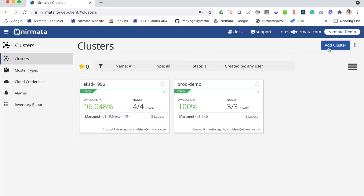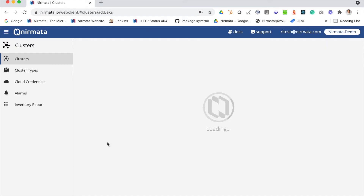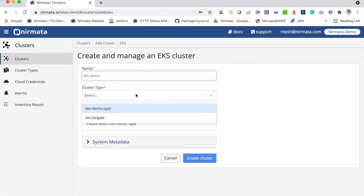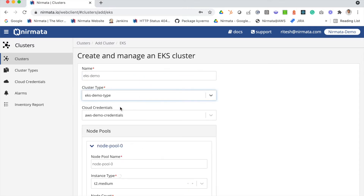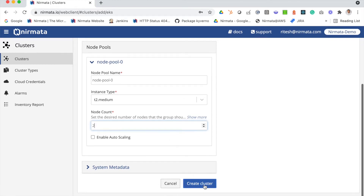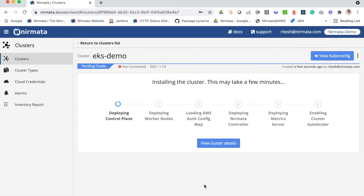It also contains your node configuration. Once the cluster type is set up, it's pretty straightforward to create new clusters. You can click on the Add Cluster button and then click on EKS to start creating your cluster. Here I'm just going to enter the name, select the cluster type I created previously, select the node pool, specify the node count, and that's it.